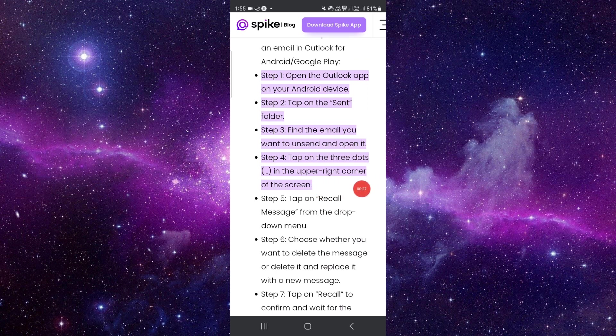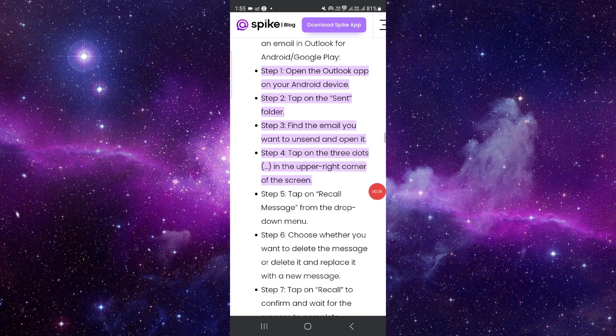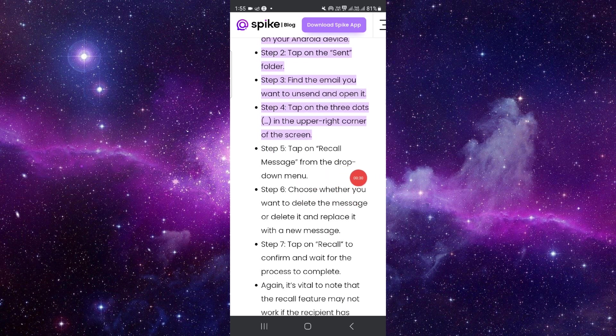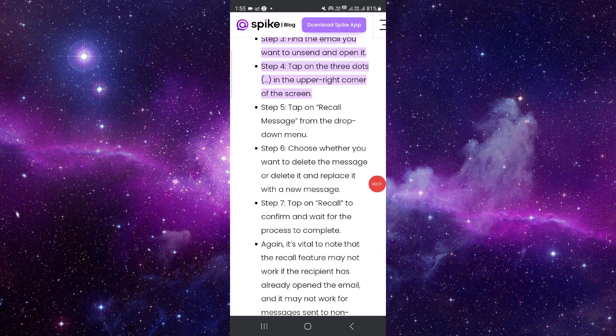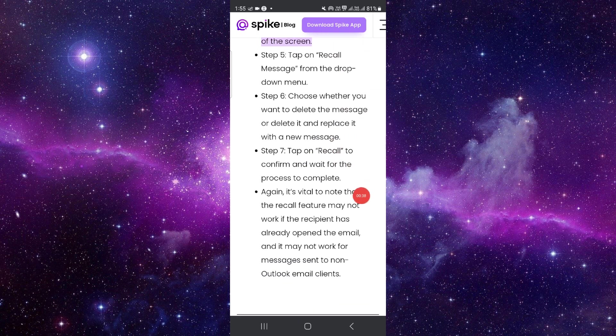Then tap on Recall Message from the drop-down menu. Choose whether you want to delete the message or replace it with a new message.